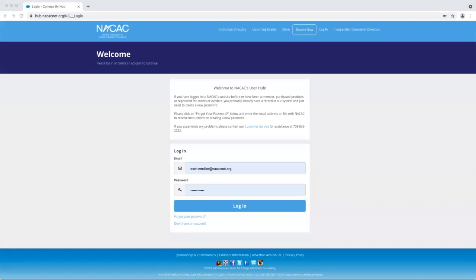Hi there, I'm Murphy with the NACAC membership experience team, and today we'll be walking you through staff and membership management in your NACAC member profile.